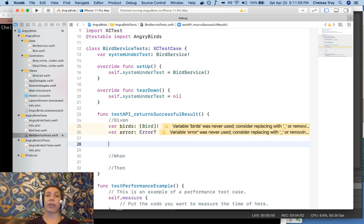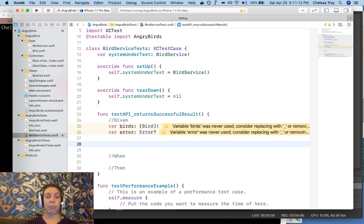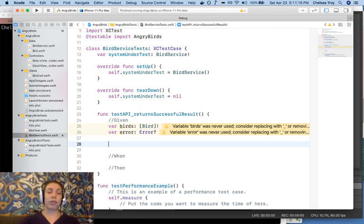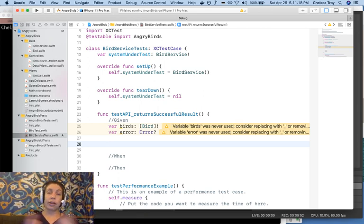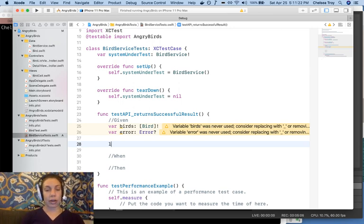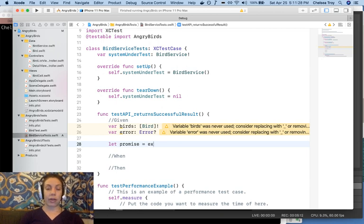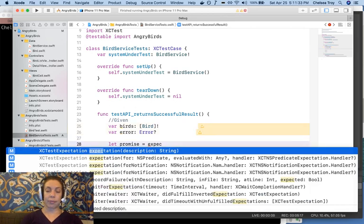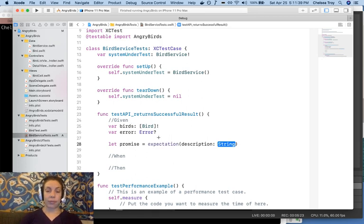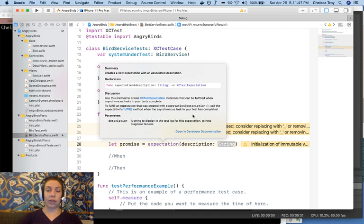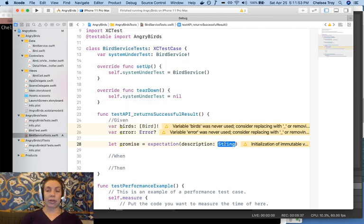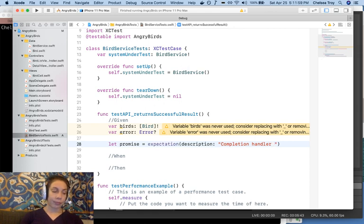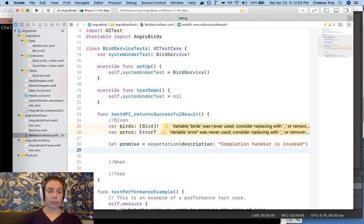Now in order to write this test, we're going to use the promise functionality. Promise functionality is provided to us by the testing framework in iOS. And it allows us to test asynchronous calls like the one that we have in our bird service. So here, let's name our next variable promise. And it's going to be the result of the expectation method, which is provided to us by the testing framework. Our expectation method allows us to input a description, which, when we option click on expectation we see, should be a string to display in the test log for this expectation to help diagnose failures. So what are we expecting to happen here? We're expecting that the completion handler is invoked.